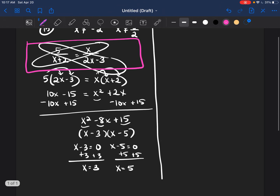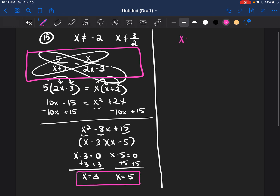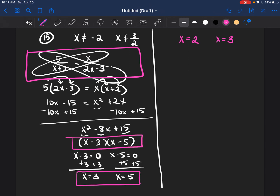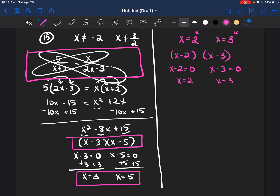I start with the answer. My answers were x equals 3 and x equals 5, but for a new problem I choose two new answers — say x equals 2 and x equals 3. Remember, the way we got those is by having two binomials side by side. So I would write x minus 2 and x minus 3, using opposite signs because when you set them equal to 0 they become positive.